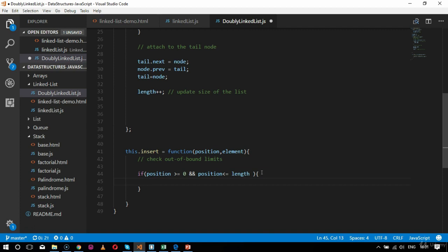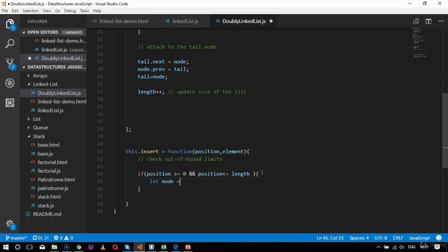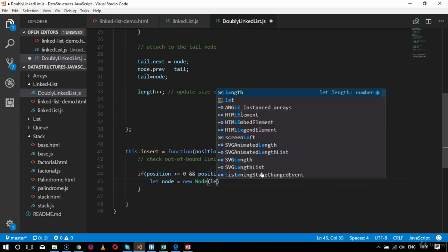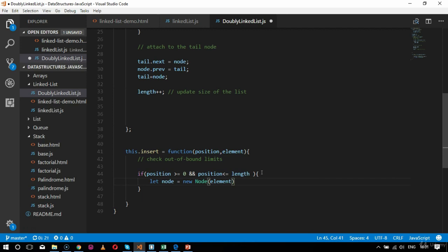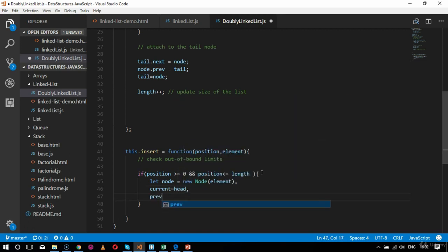If the position is valid — greater than 0 and less than or equal to length — I declare let node = new Node(element), set current = head, previous = null, and index = 0.